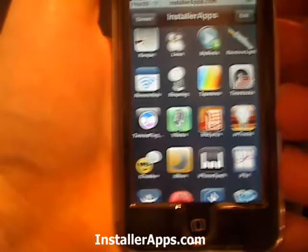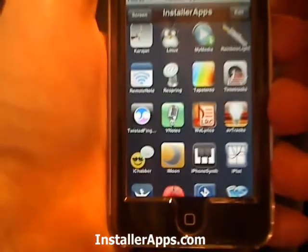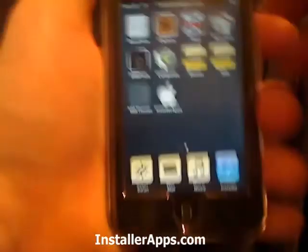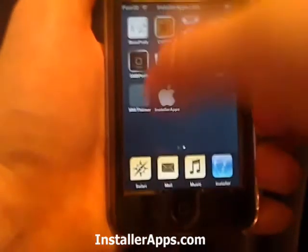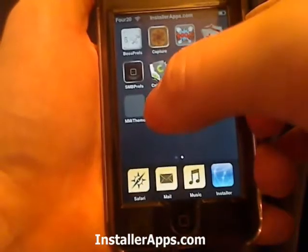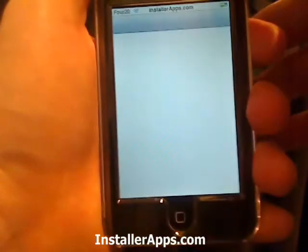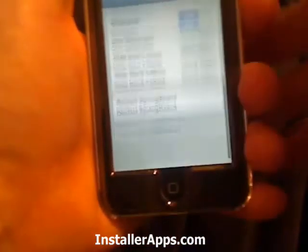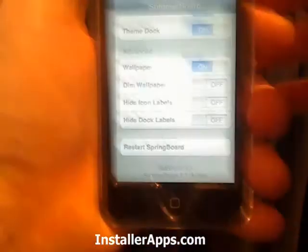This is the respring application. Normally, if you want to respring your iPhone or iPod Touch springboard, you go to SummerBoard and press restart springboard — at least that's how I do it.